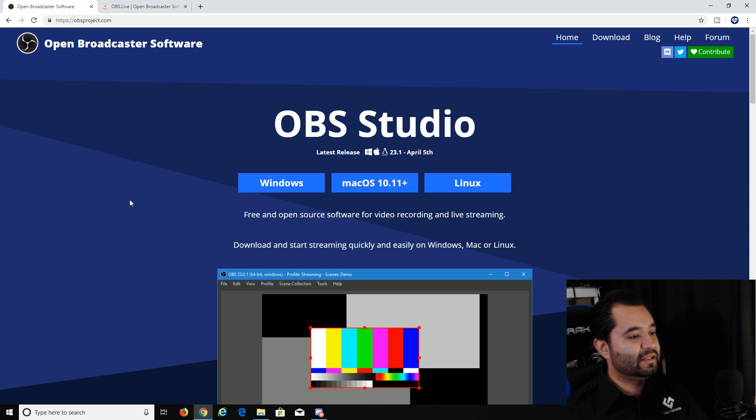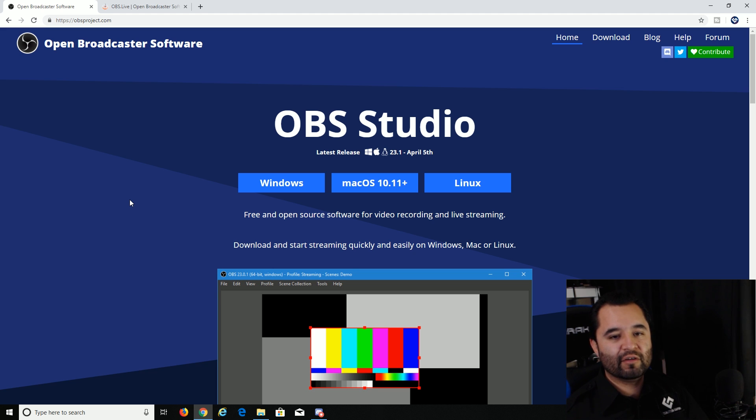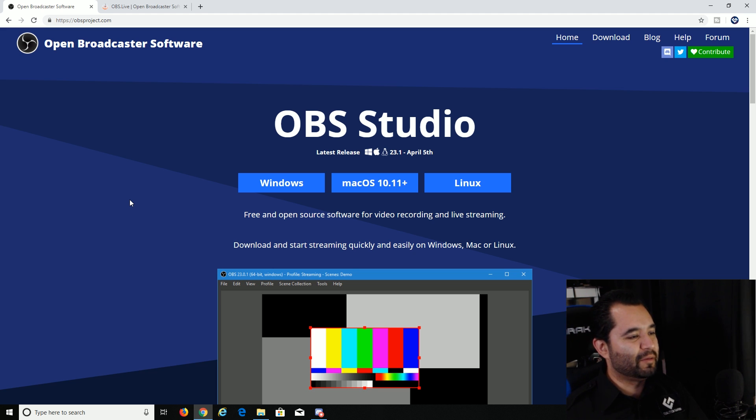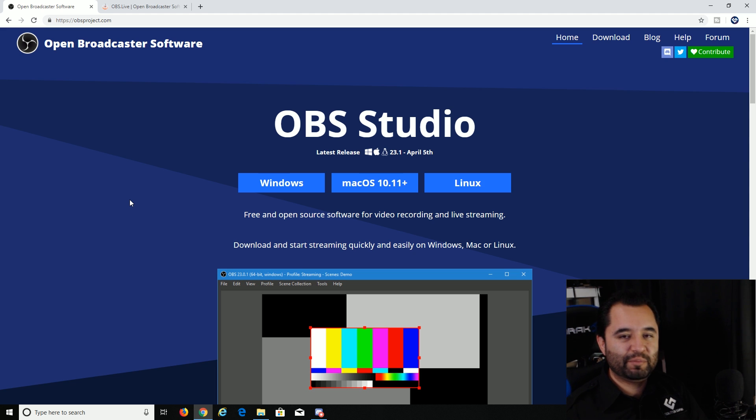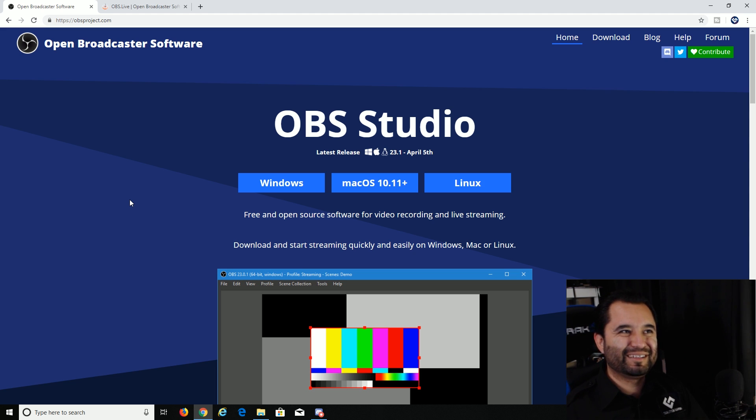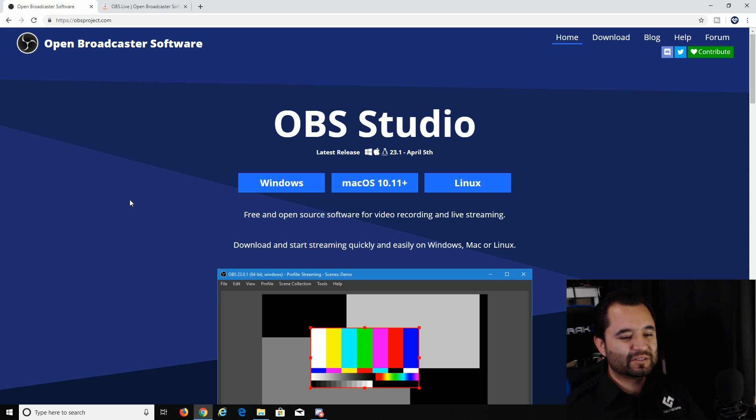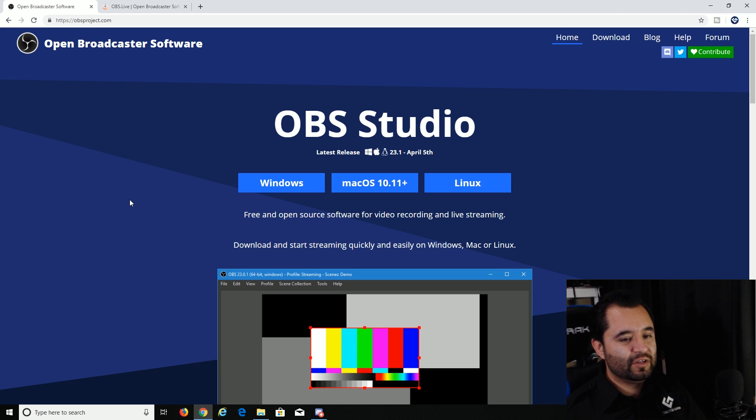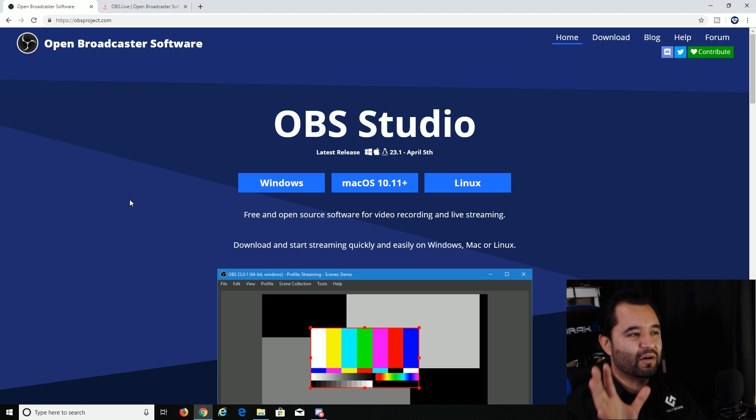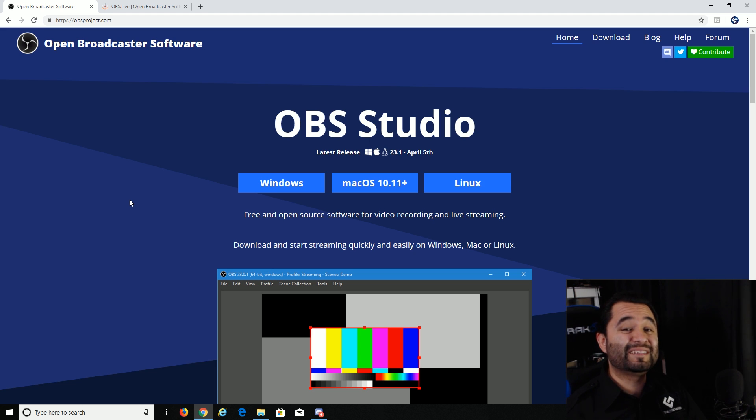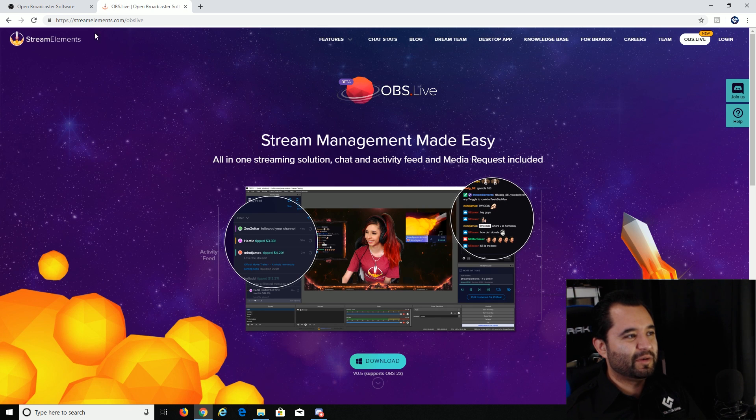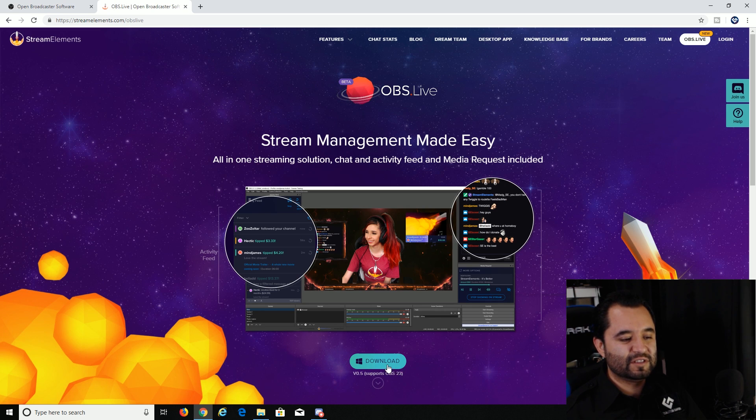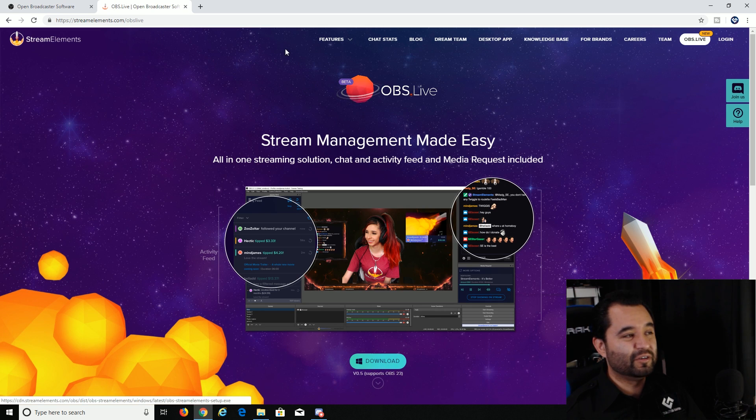And if you'd like to add activity feed, viewer count, chat, ability to skip notifications, alerts, replay them, control the titling of your stream, all that sort of stuff, select what game you're on. You can do that all through the StreamElements OBS Live plugin. And that's just at StreamElements.com/OBSLive.